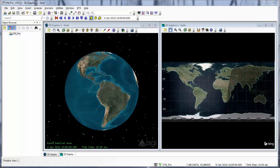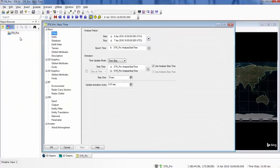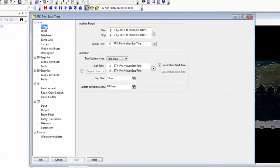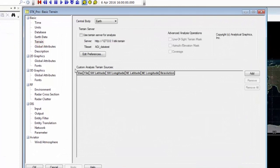To add analytical terrain to the scenario, we will right-click on the scenario object and open up its properties. Underneath the terrain tab and custom analysis terrain, we will add our own terrain.